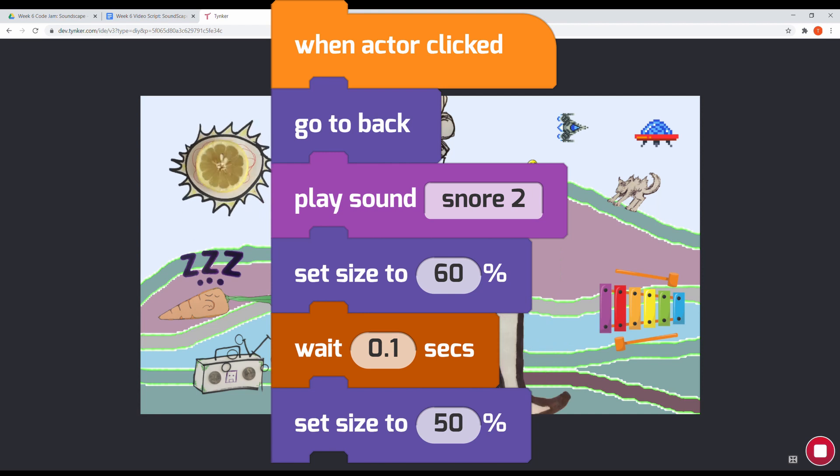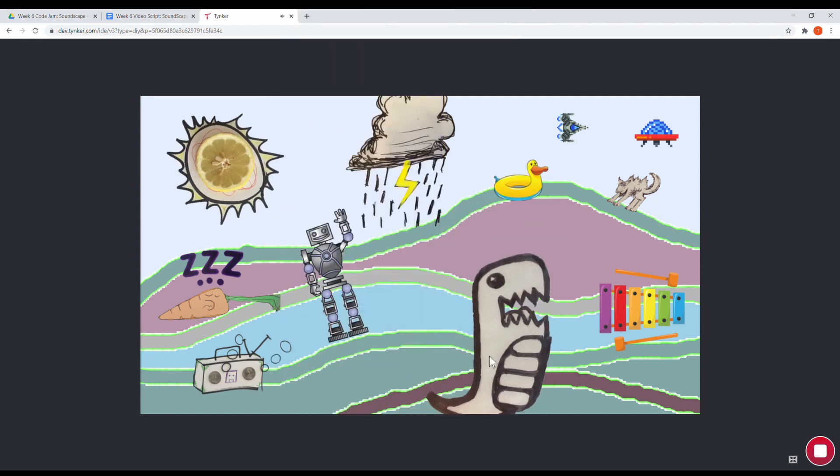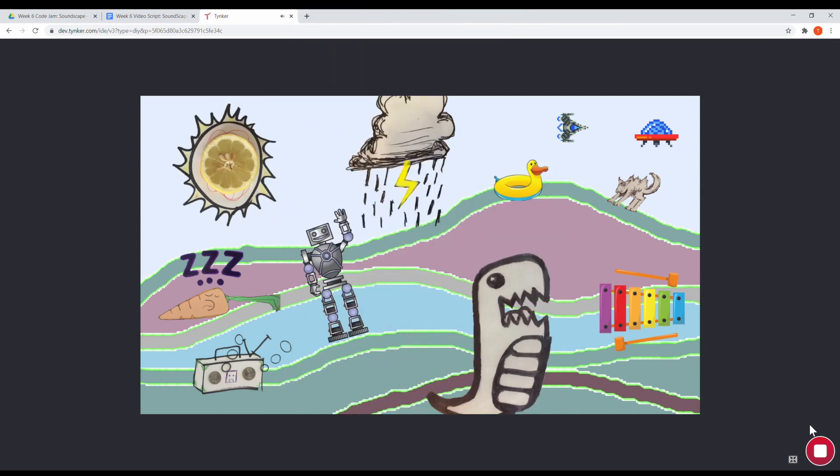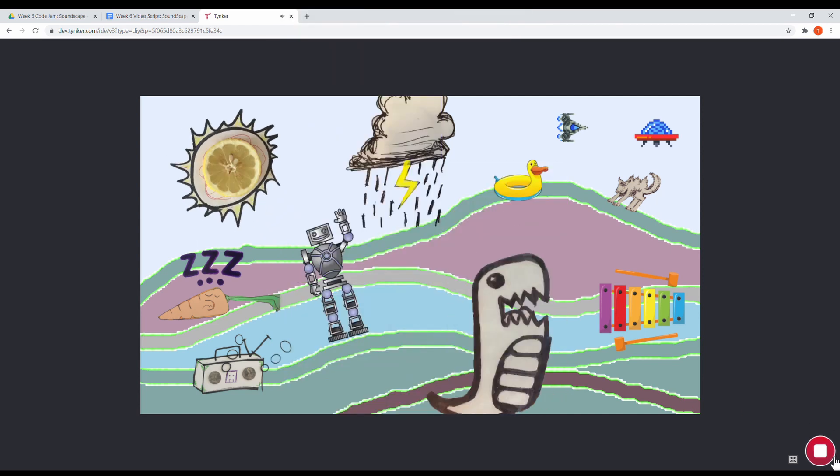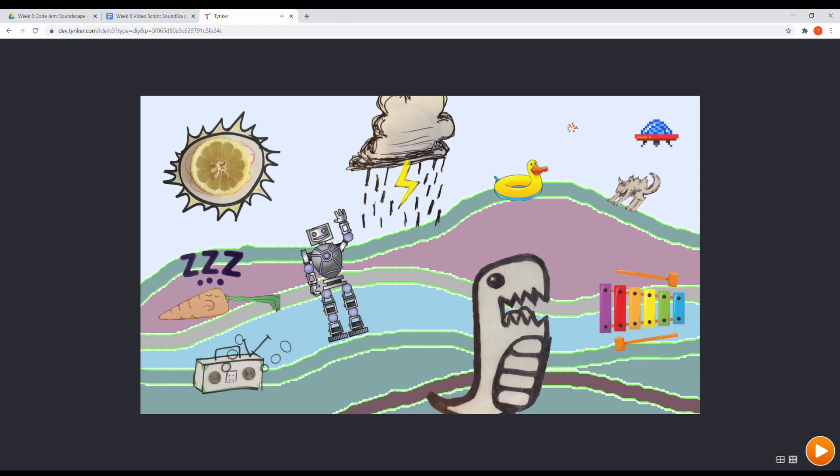This creates the animation each time the actor is clicked. That little dragon called Growler uses the same trick to grow and shrink on click.